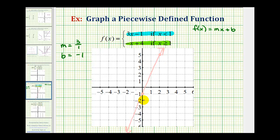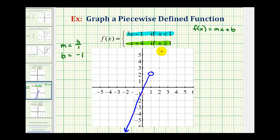But we only want the graph of this line when x is less than one. So now we'll find the point on the line where x equals one, which would be here. Notice x equals one is not in this interval, so we'll make an open point here. When x is less than one, we only want this half of the line — the blue graph. We want to erase the rest of the line. This is the graph of f of x equals three x minus one when x is less than one.